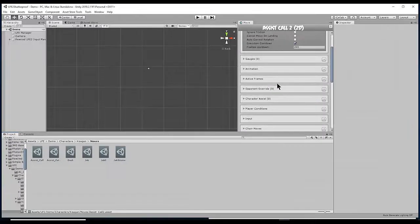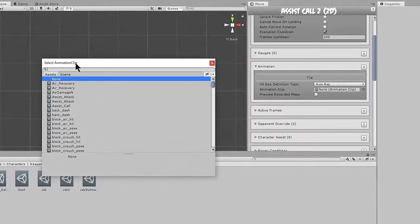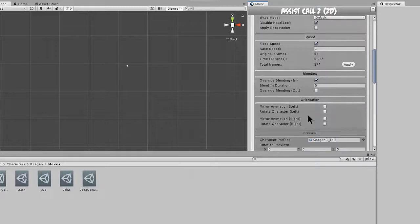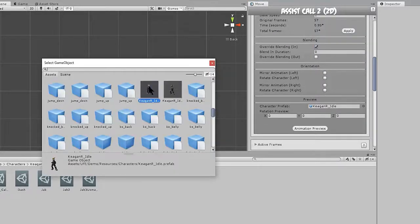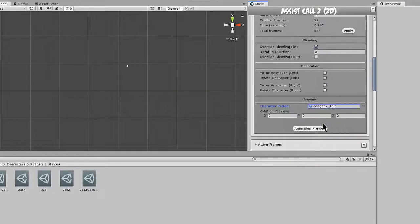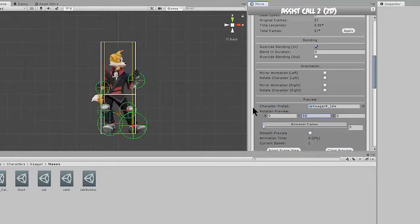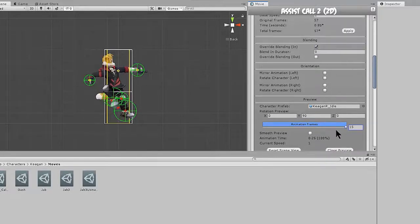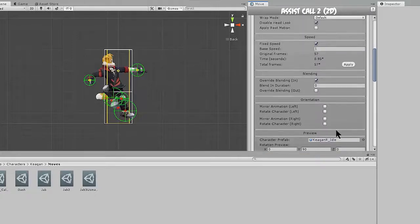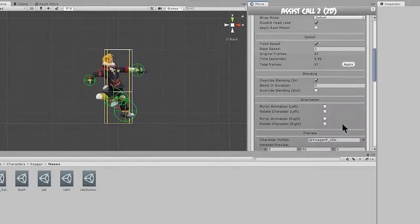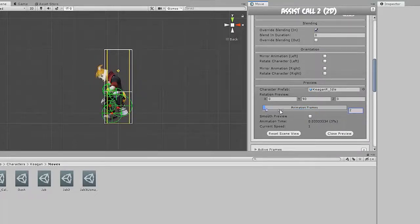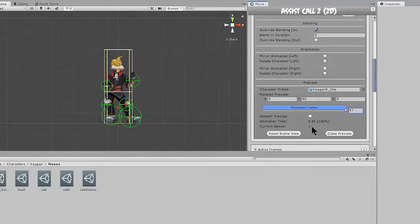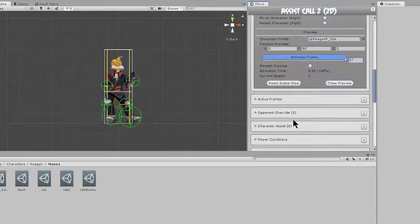And the next tab we want to pay attention to here is the animation tab. So we'll just open that up. And I actually already have an animation in mind. It's called assist call. And we're going to make sure the character prefab is set here. And once that's done, we can open it in the animation preview. Make sure the rotation is correct. And we can scrub through that now. And it looks like our speed isn't set correctly, so I'm just going to hit apply here. And now we can scrub through that full animation. Alright. Animation is looking good.